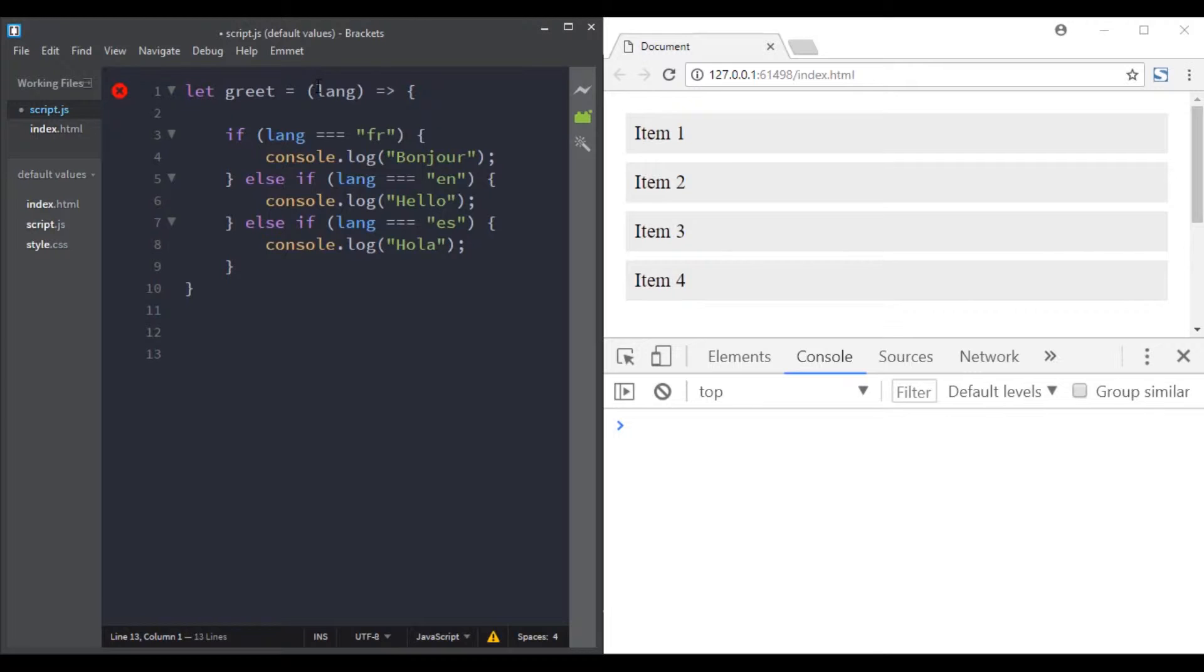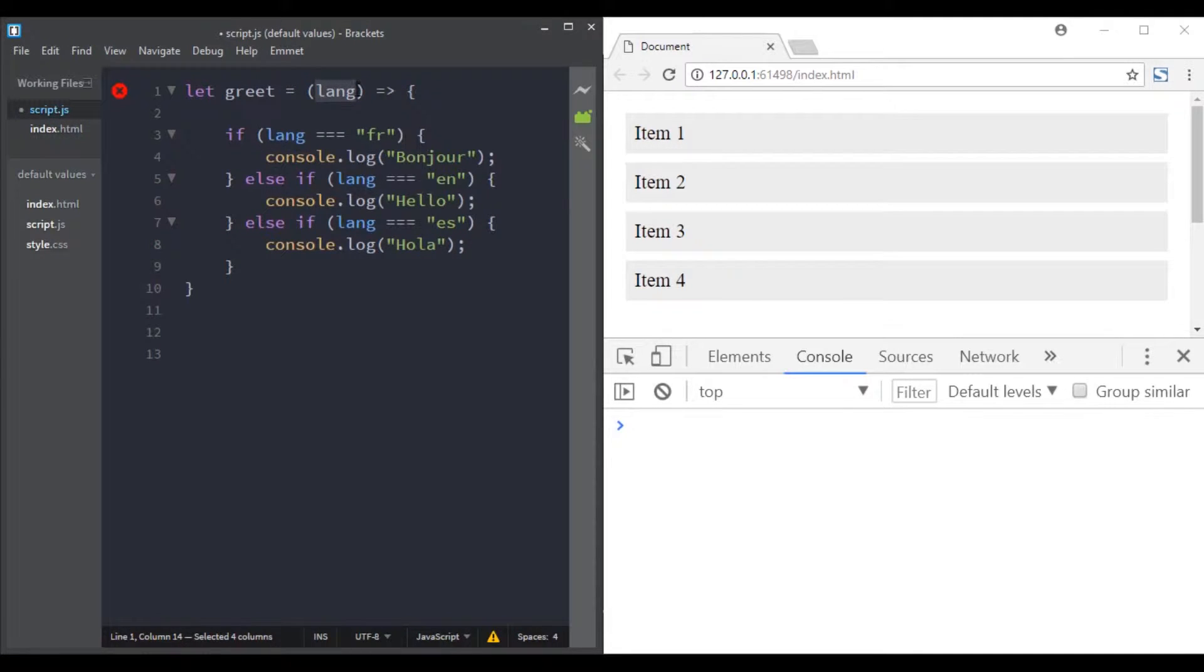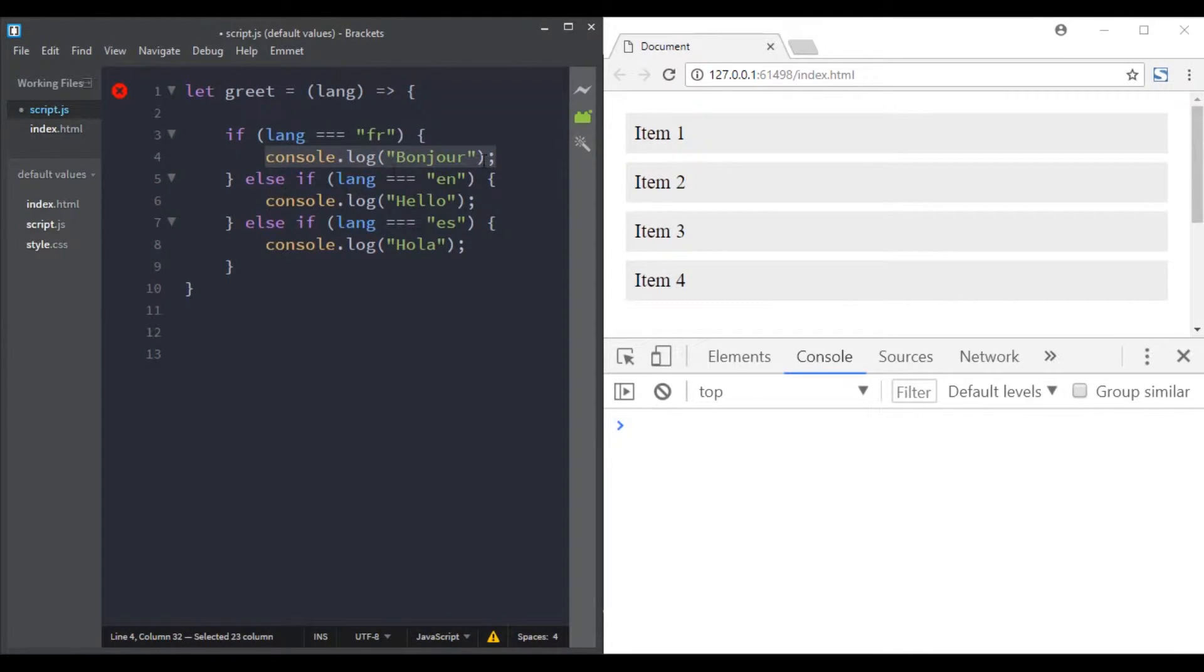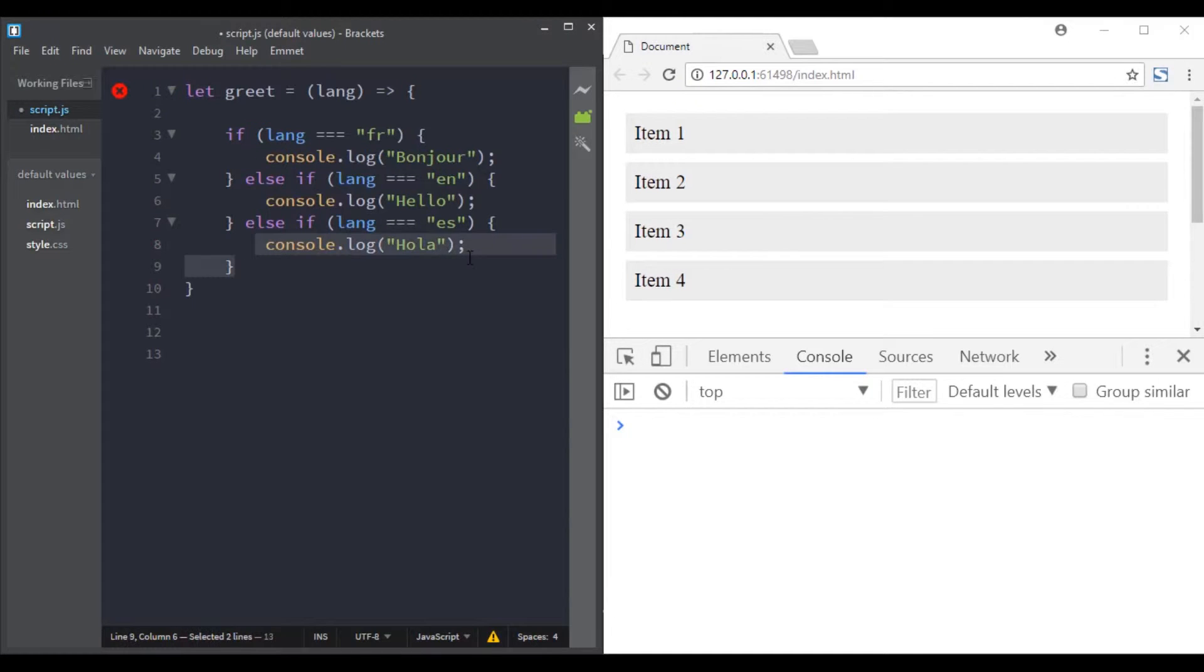So here I have a function greet that has a parameter. If this parameter is 'fr' it will log bonjour, if this parameter is 'en' it will log hello, and if it is 'es' it will log hola.